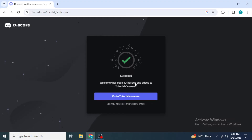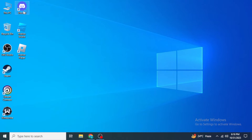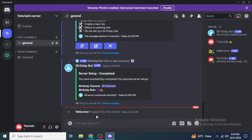Now open your Discord — you can open it through your browser or use the desktop application. Once you are in the server where you just added the bot, you will be able to see a message which says 'Welcomer hooked into the server'.